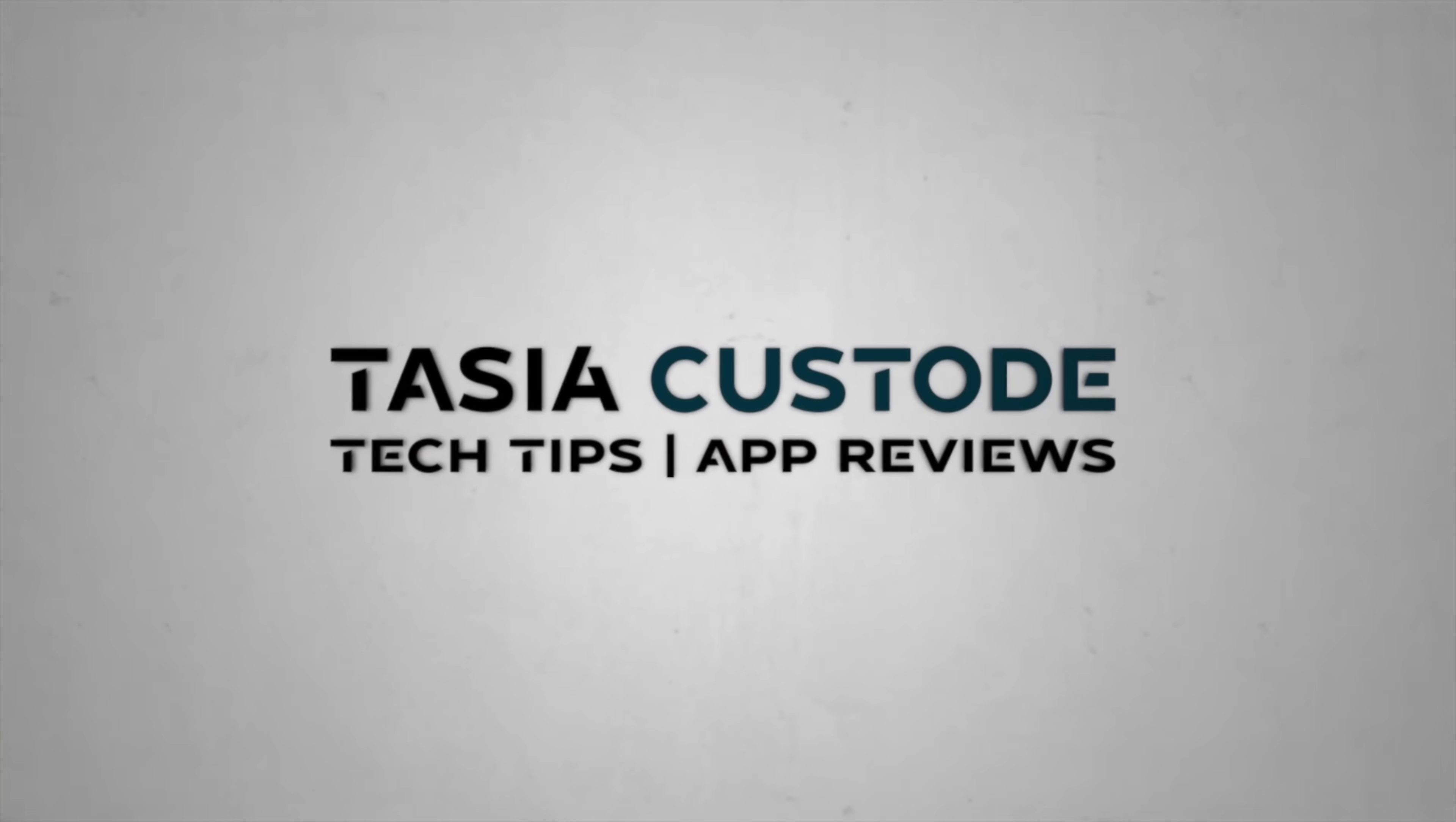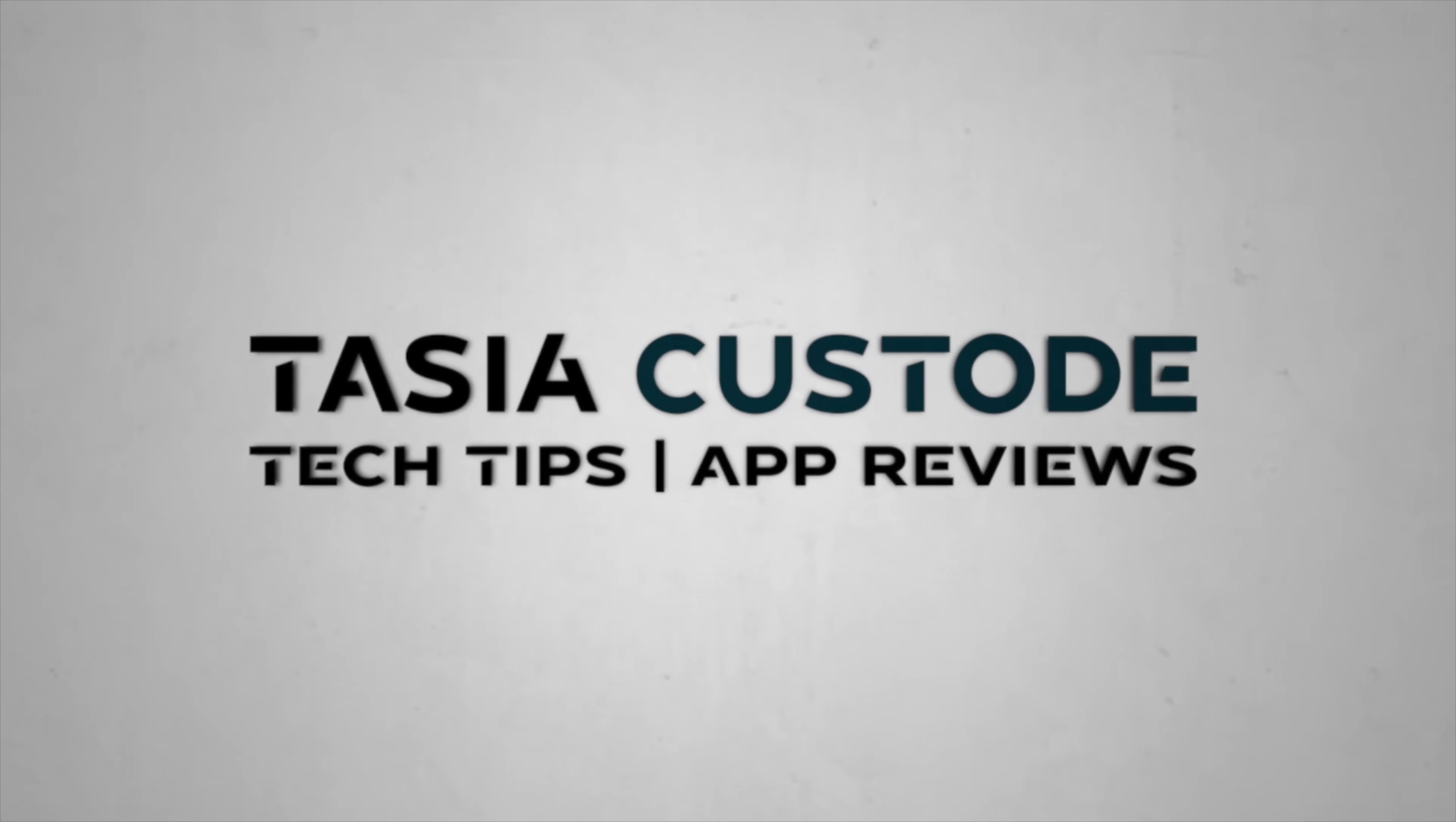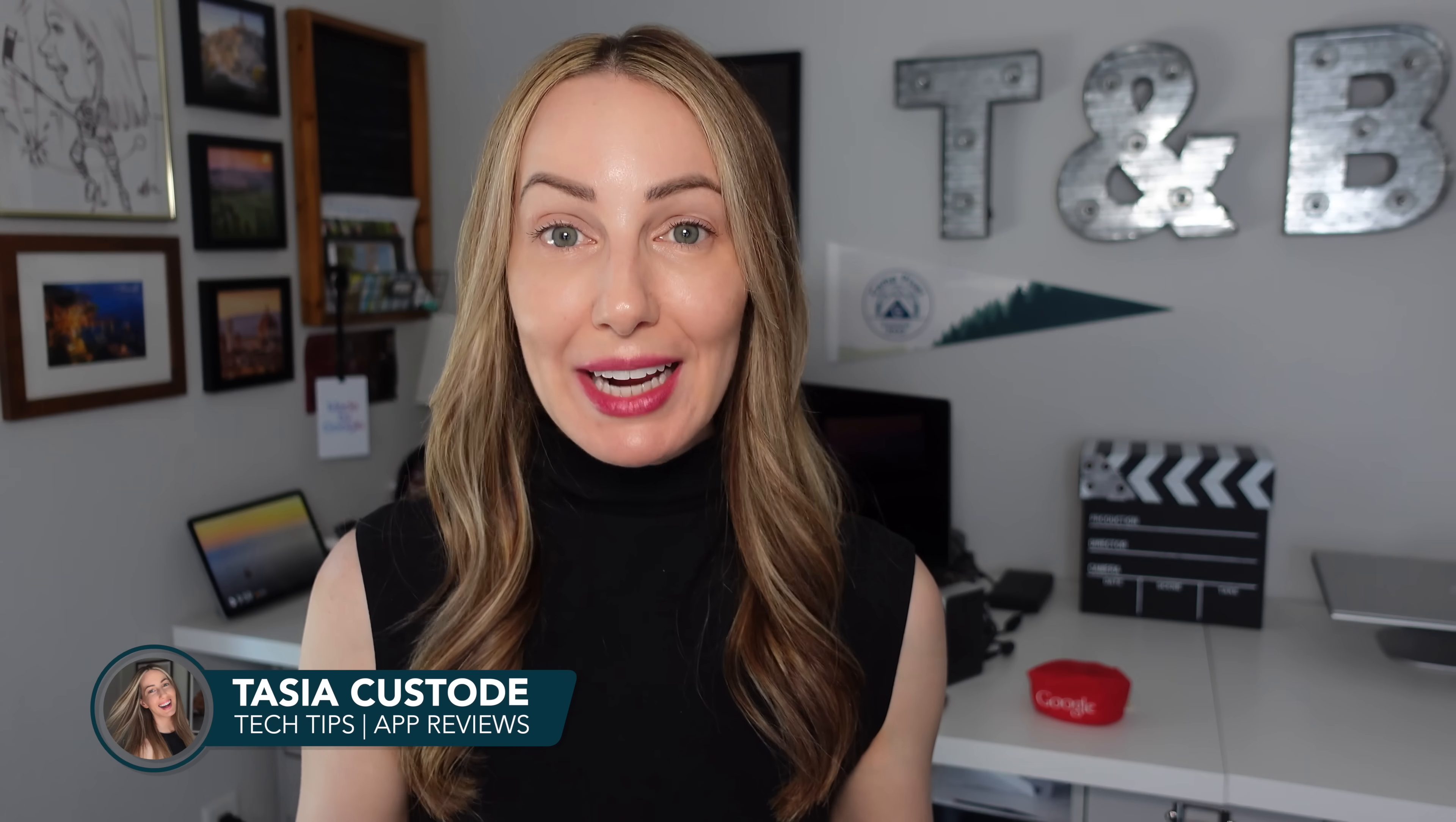AI Mode in Chrome is here and it's about to change the way you search forever. Hey friends, I'm Tasia Custode and let's jump right into AI Mode. What is it and what does it mean for Google search?